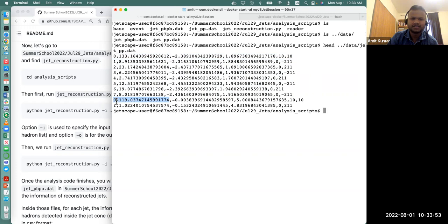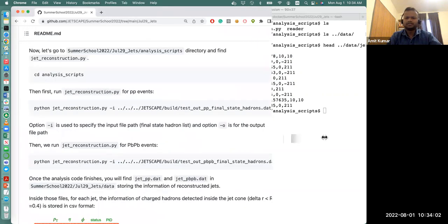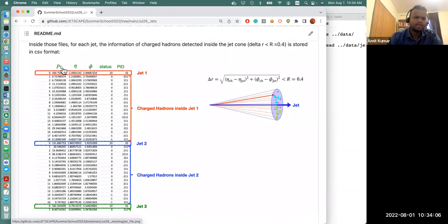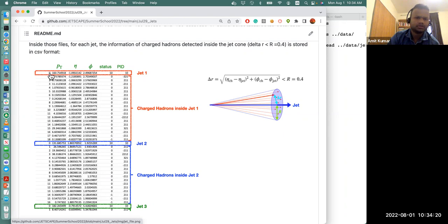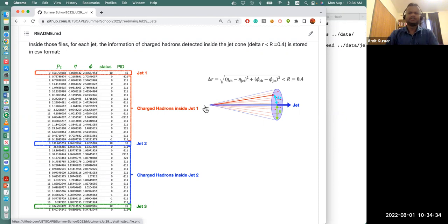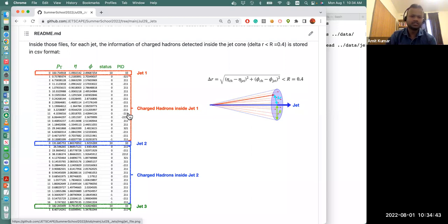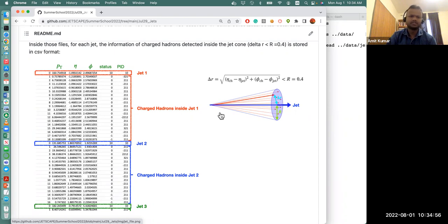Each block starts with index zero for the jet information, then charged hadrons, then the second jet begins again with zero, and so on. The second column is pt, the third is eta, then phi and status, then pid. Each block starts with zero for jet information followed by charged hadrons inside the jet. We have this information and can proceed to construct the inclusive jet spectrum, look at jet shape — how charged particles are distributed inside the jet — and jet fragmentation function. All the information needed is included in this output file.